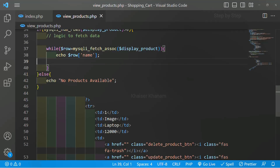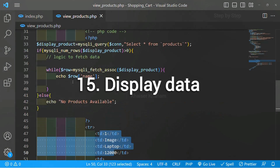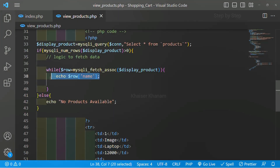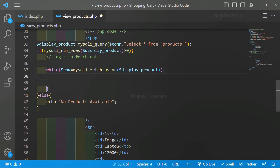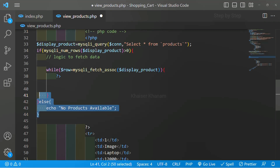Using the mysqli_fetch_assoc method, we are able to get the data present inside the database. Now all the data I have to display inside a table. I will close my PHP syntax here, and we are having a closing if and closing while.